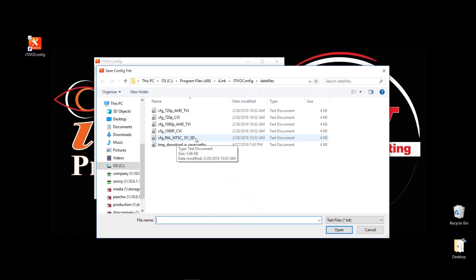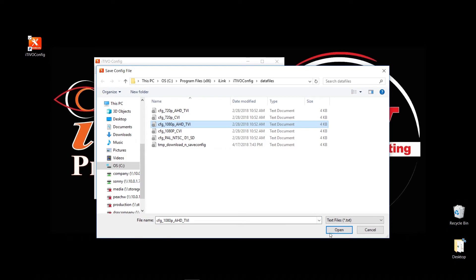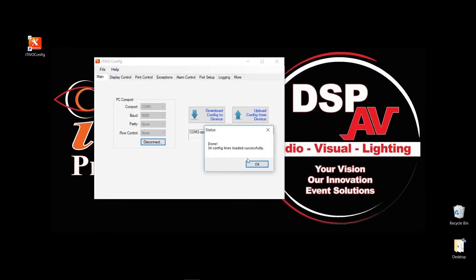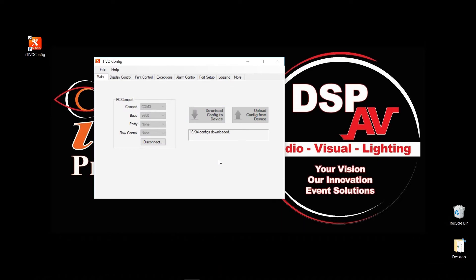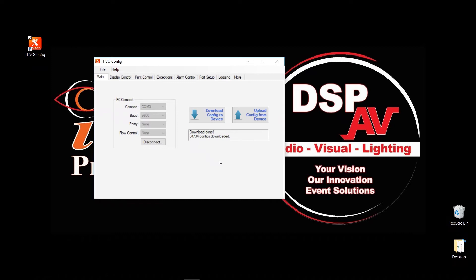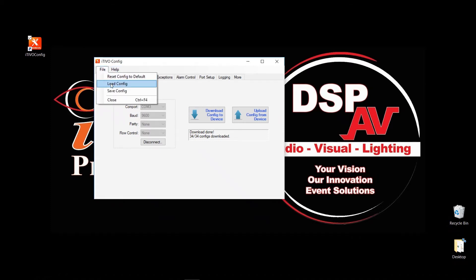So I'm going to randomly pick one. I'm going to pick 1080p AHD TVI file and open. Now that I've opened it, it's in the memory of this software. So let's go ahead and I'm going to download it to the Text Inserter device, and it will send those configuration files to the Text Overlay device. And once it's done, that device is set to that particular resolution file or configuration file that you selected. So now my Text Inserter is set to AHD or TVI at 1080p resolution. If you want to change it to something different, you can simply just go back, go into load config, pick up another file, and click on download config to the device.